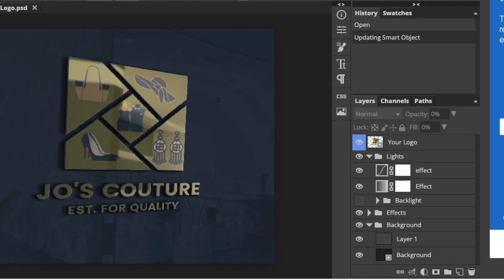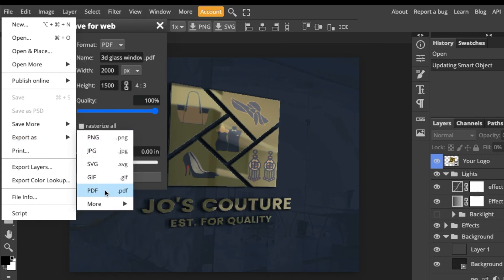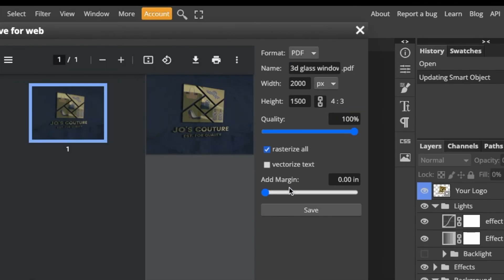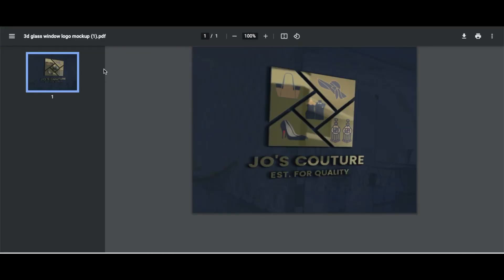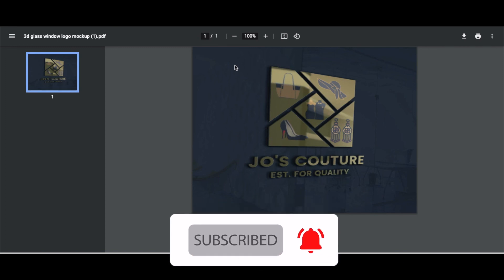So go to File > Export As, select PDF, then click on 'Rasterize All' and then 'Vectorize the Text'. Once you do that, click Save. It will save the PDF format, and it looks like that — saved as a PDF. Then you can send it to your customer so they can send it to whoever needs it in PDF format. Thanks for joining me — you can watch the next video we did on how to design using different shapes and logos. See you next time.